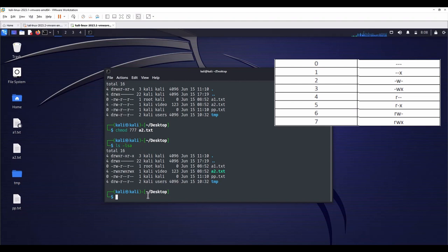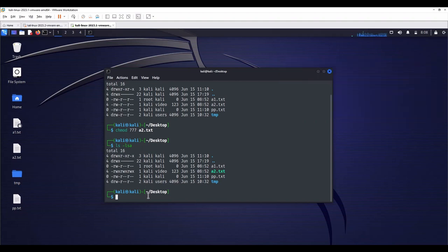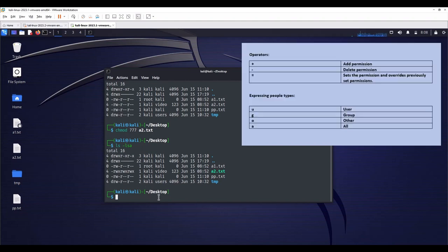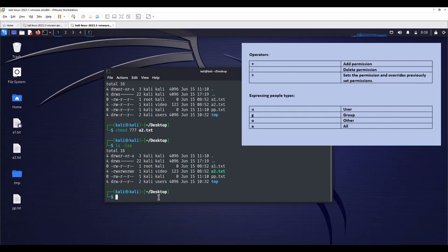Another way to change permissions is by symbolic values. You will better understand this topic with an example at the end. At first, let me define the terms. Operators. Plus operator adds permission. Minus operator deletes permission. Equal operator sets the permission and all rights previously set permissions.